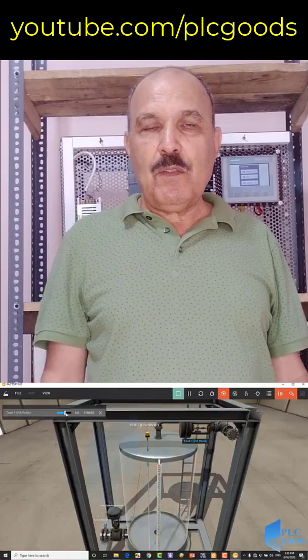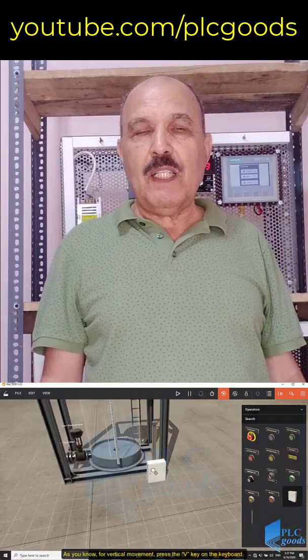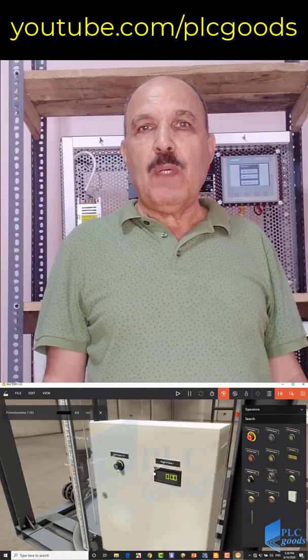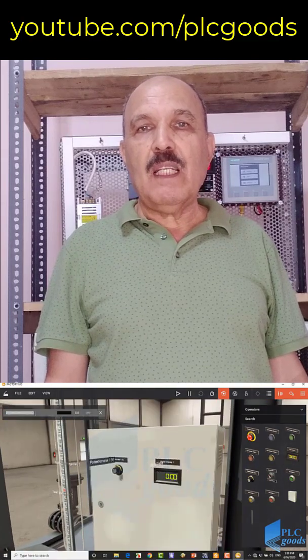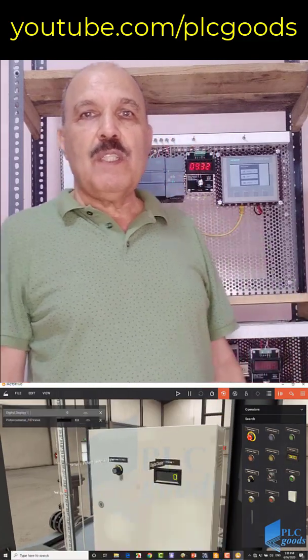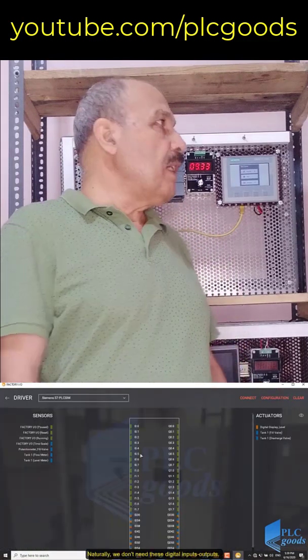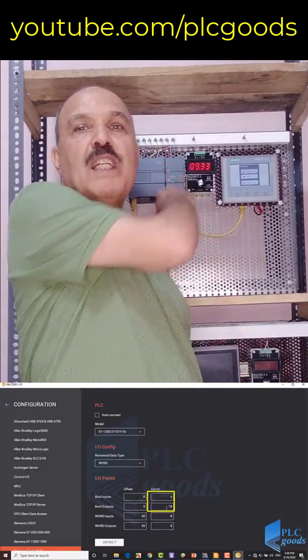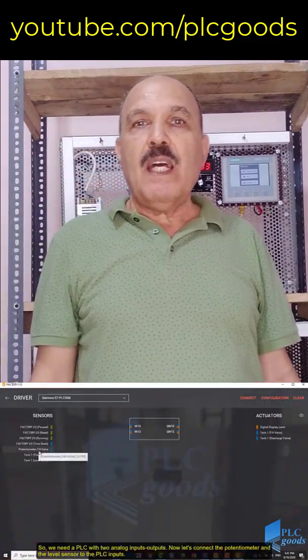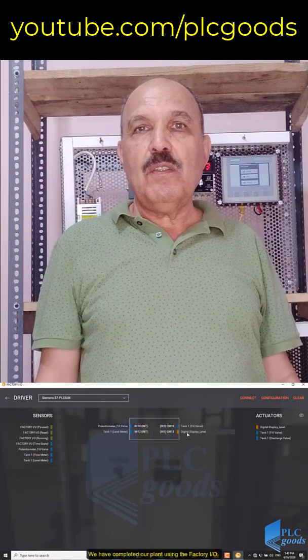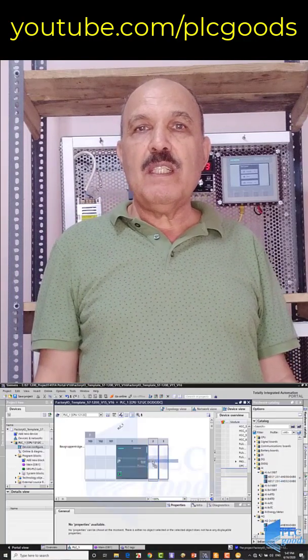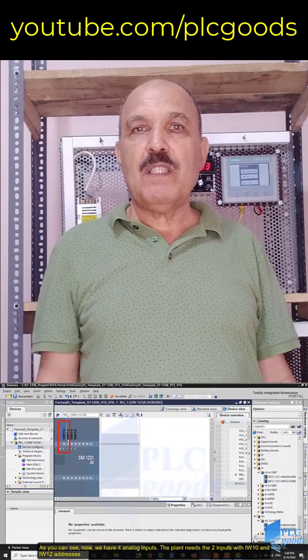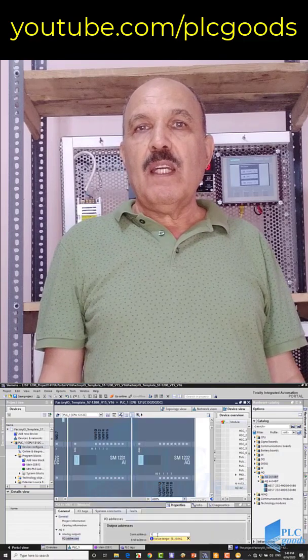Hello guys, today I'm going to talk about the video that I prepared about handling analog signals using Siemens S7-1200 PLC. In this video, I show you how easily you can set up the hardware and software.